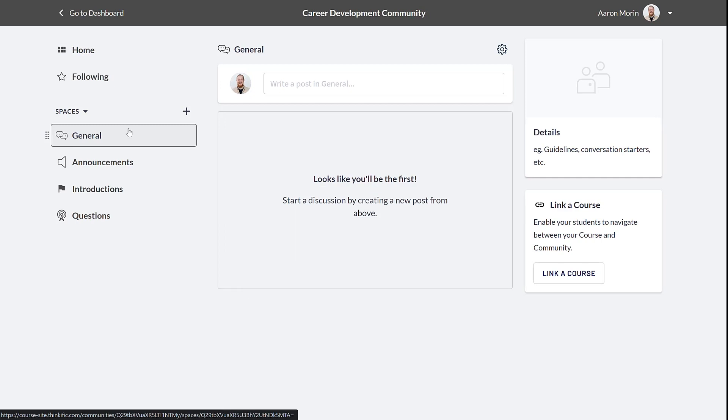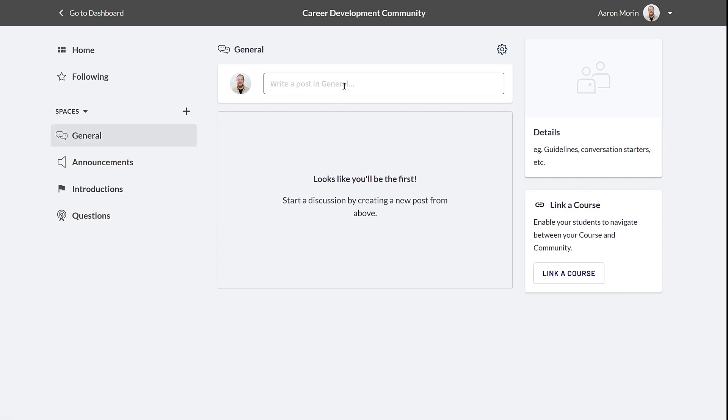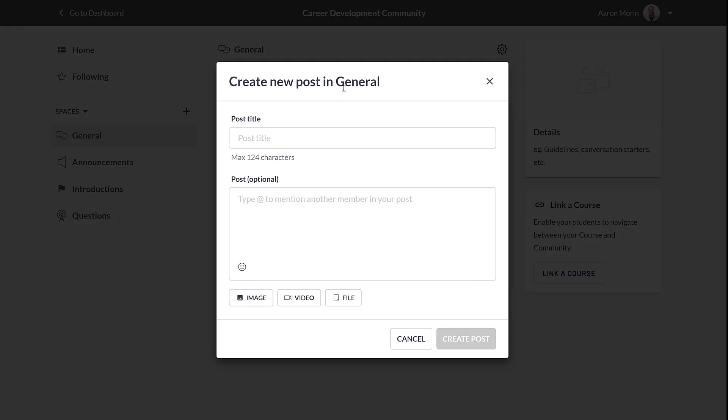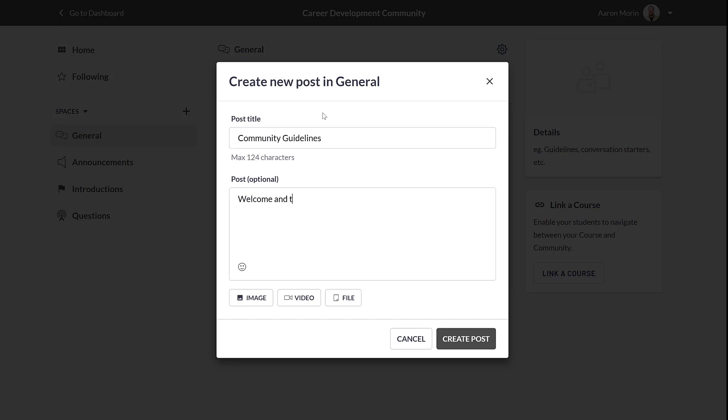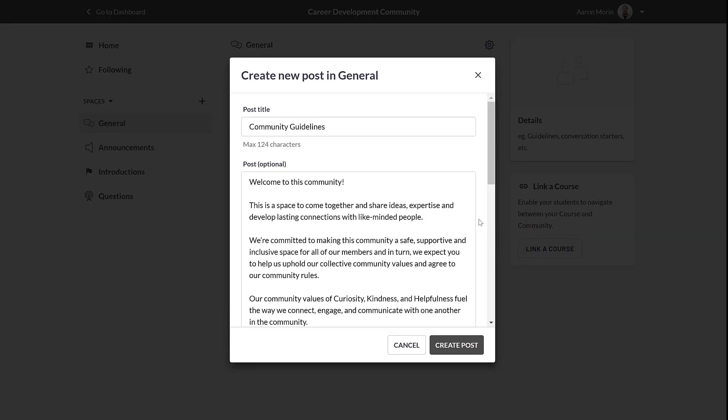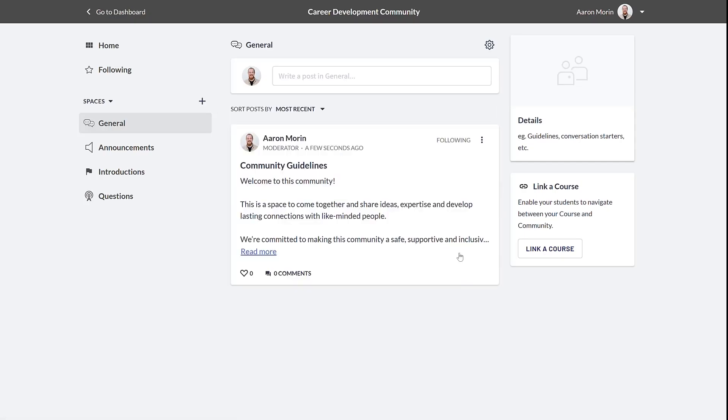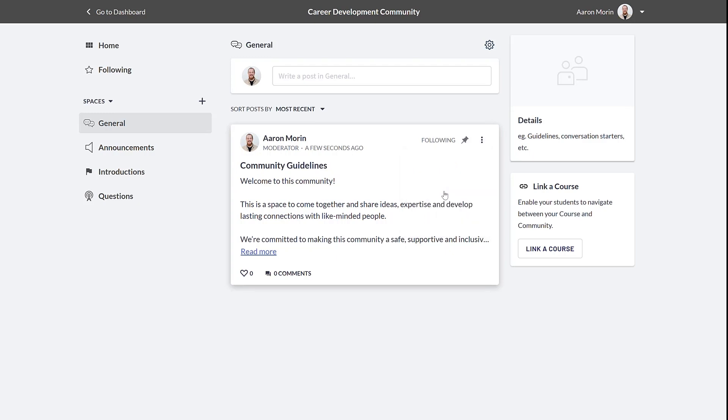It's here that we recommend adding your community guidelines post. Click to post and then add your post title and body. Once you're done, post it and click the menu icon on the post to pin it to the top of the space.